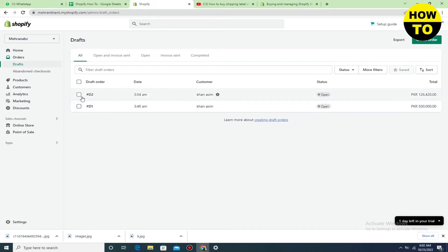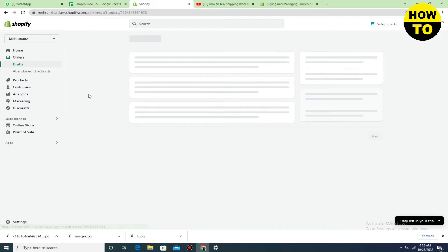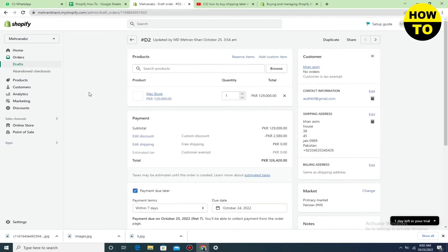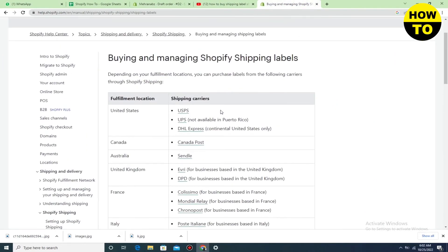When you open the draft order, you can easily find the shipping label here. Here you can see buying and managing Shopify shipping labels. Here are some instructions before buying the shipping labels.